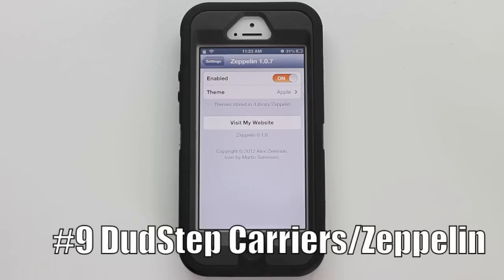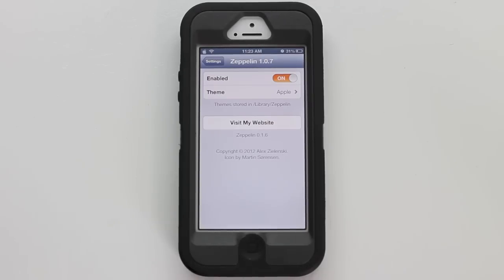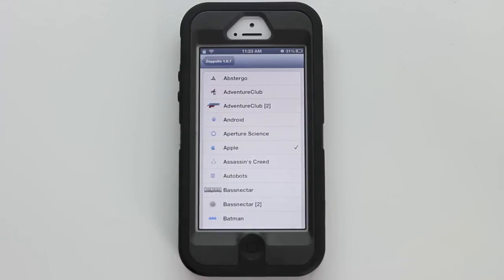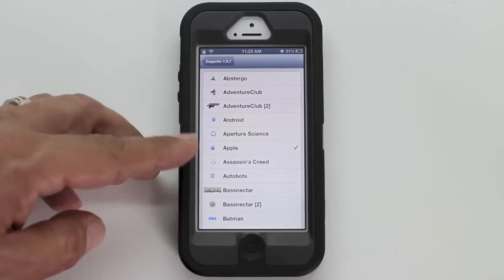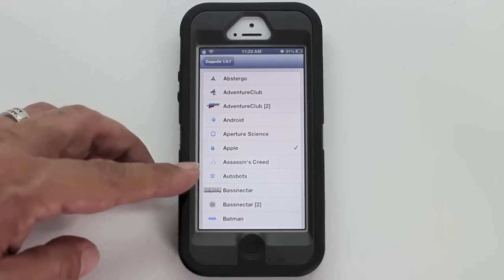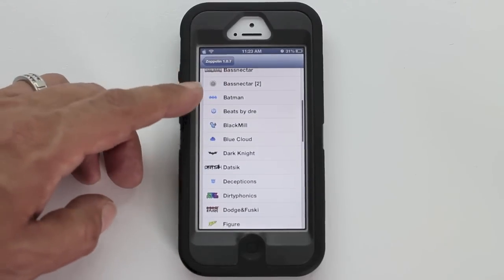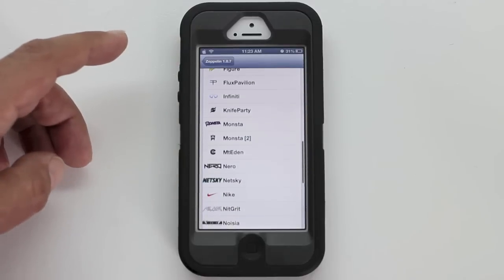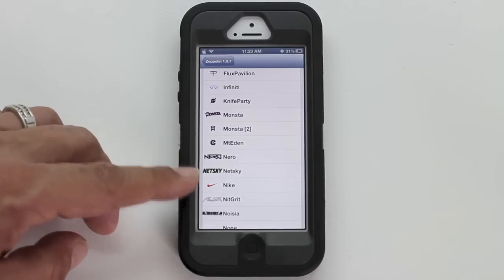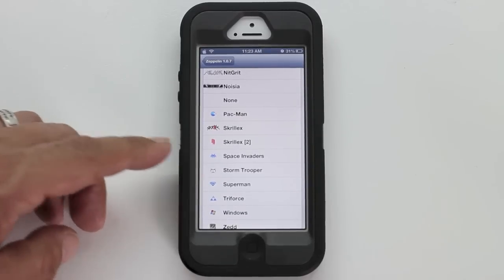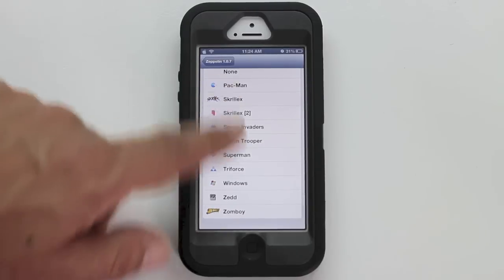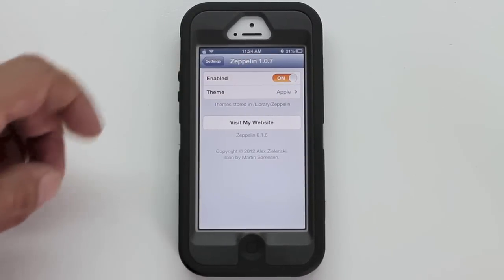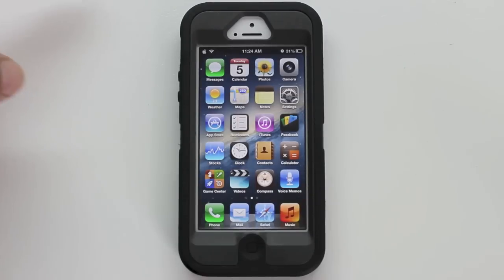Number nine is Dubstep Carriers. What this does is allow you to change your carrier logo into a number of different logos. You can see I have an Apple logo at the top — the theme is set to Apple. Available themes include Andy the Android figurine, Assassin's Creed, Autobots, Batman, Beats by Dre, Dark Knight, Decepticons, Nero, Nike, Pac-Man, Stormtrooper, Superman, Chiforce, and Windows. Just checkmark your chosen logo, make sure it's enabled, your device will respring, and your carrier logo will be replaced with a custom one.